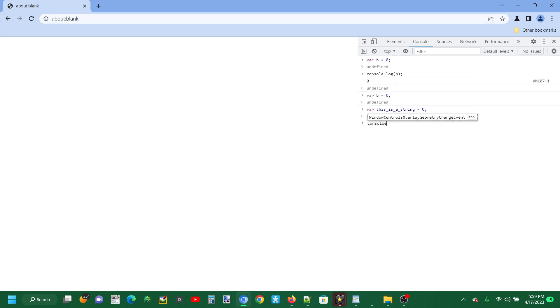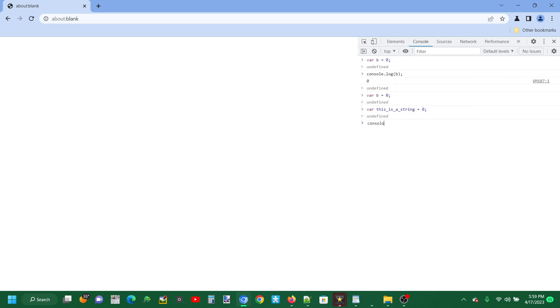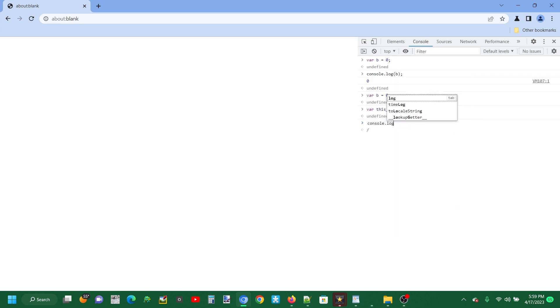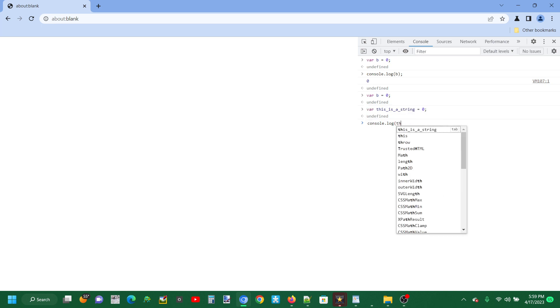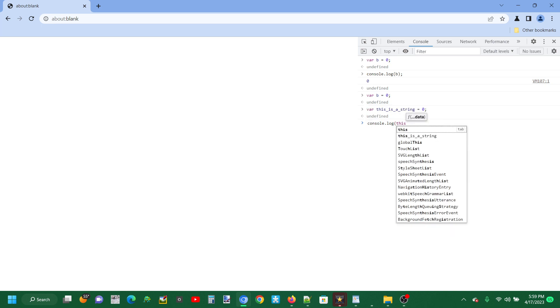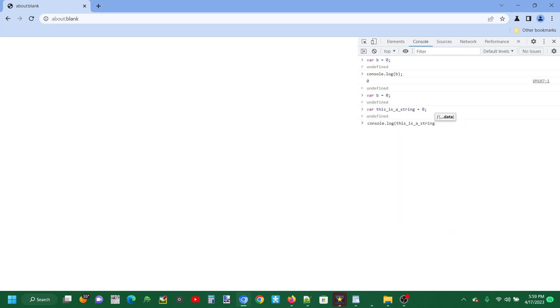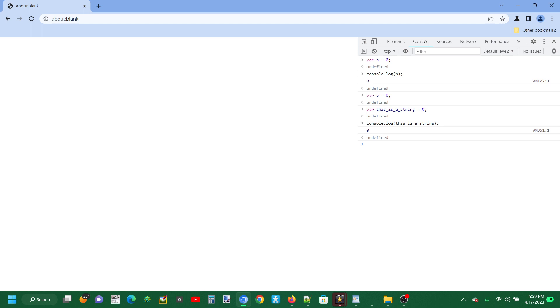However, if we do console.log, then the variable this_is_a_string, make sure that ends with a semicolon. Then you see we get zero, and that's the answer we get.